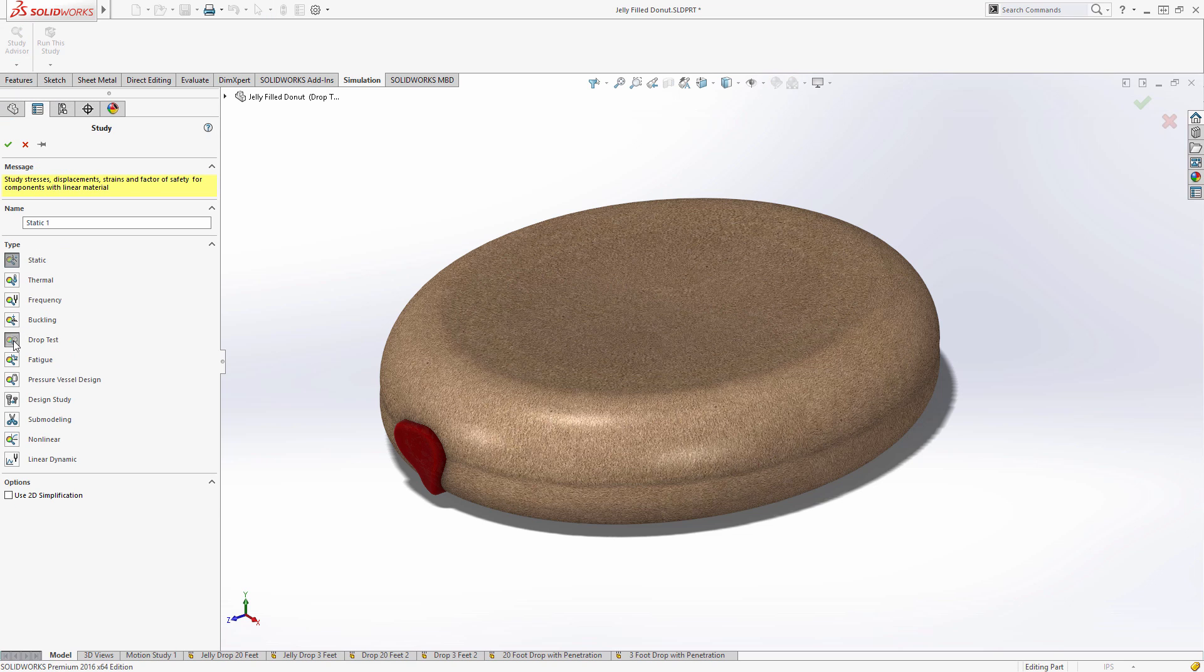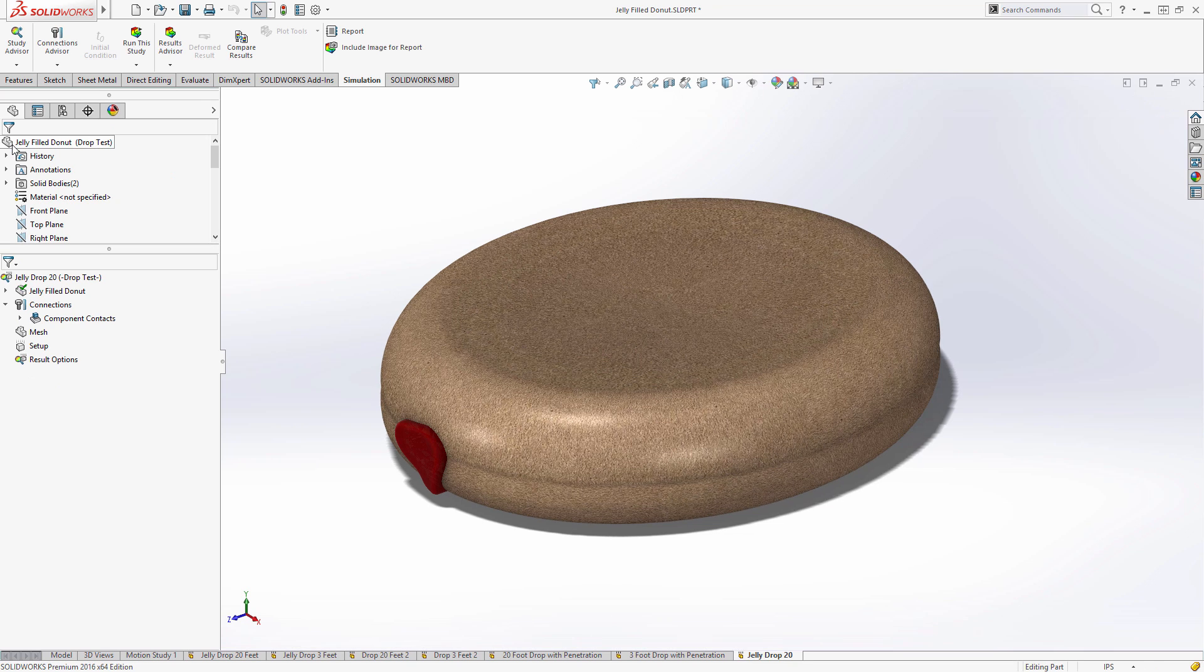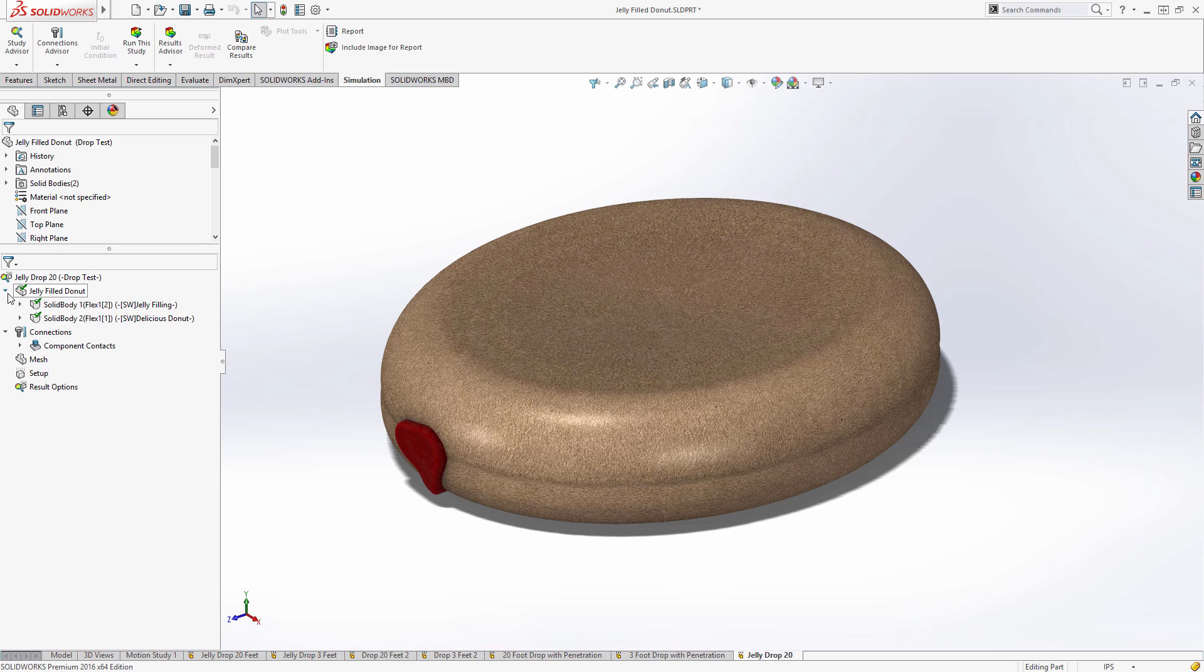To get started, all you need to do is choose to create a new study and specify the drop test type and give it a name. In this case, we'll call it Jelly Drop. You can see that SolidWorks Simulation does some of the work for us, automatically capturing the materials from our design, such as this fine jelly filling in this delicious donut material.